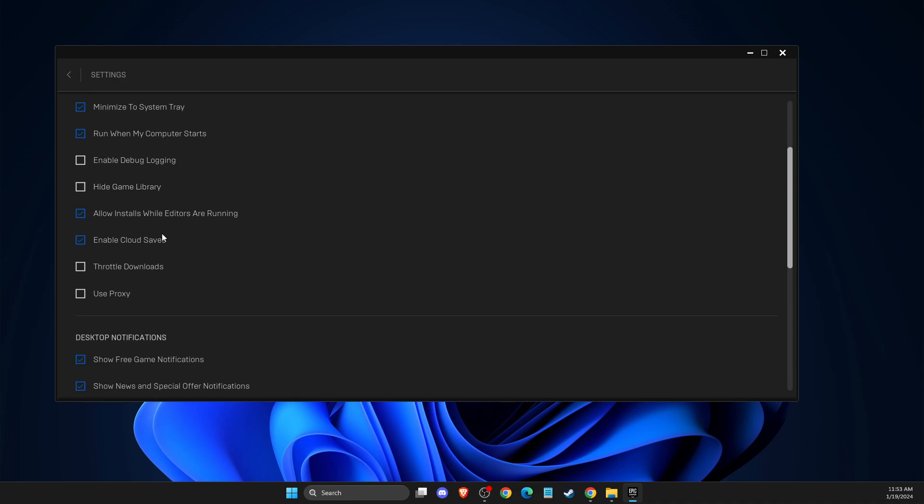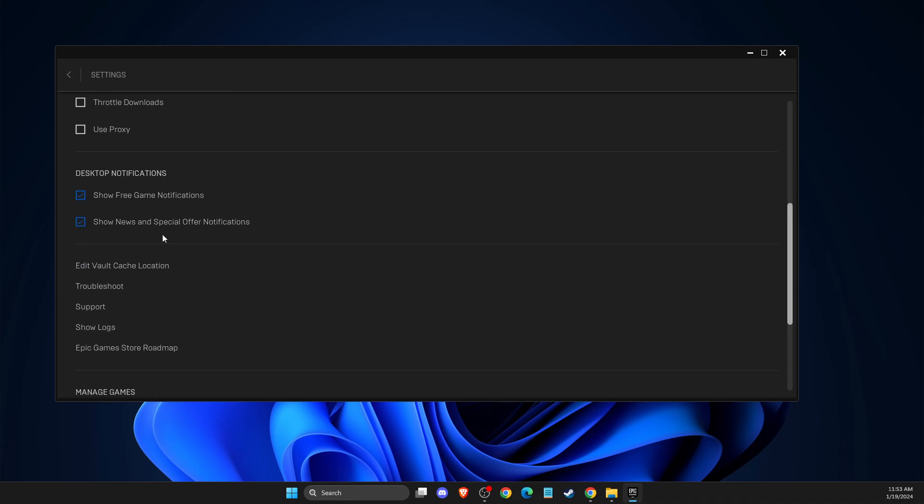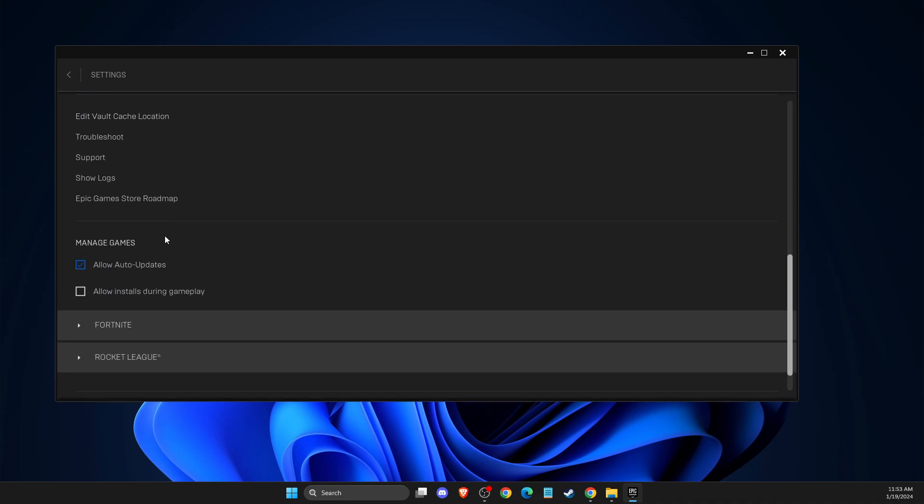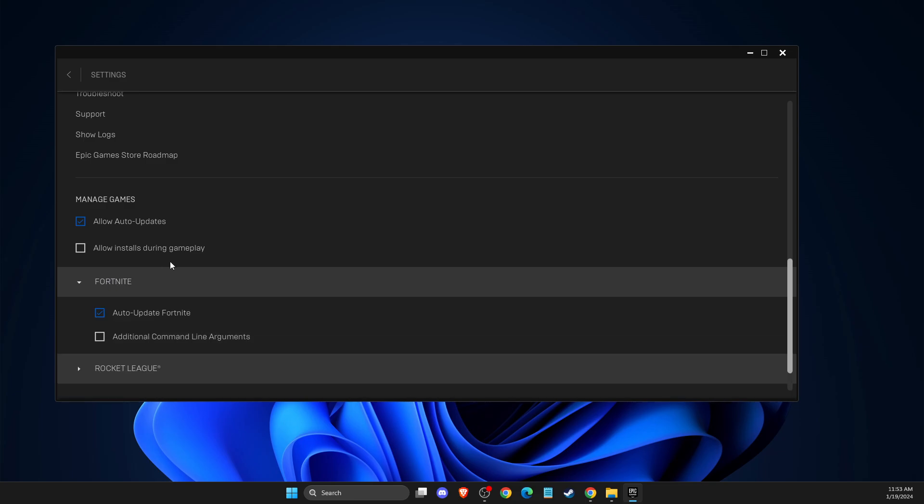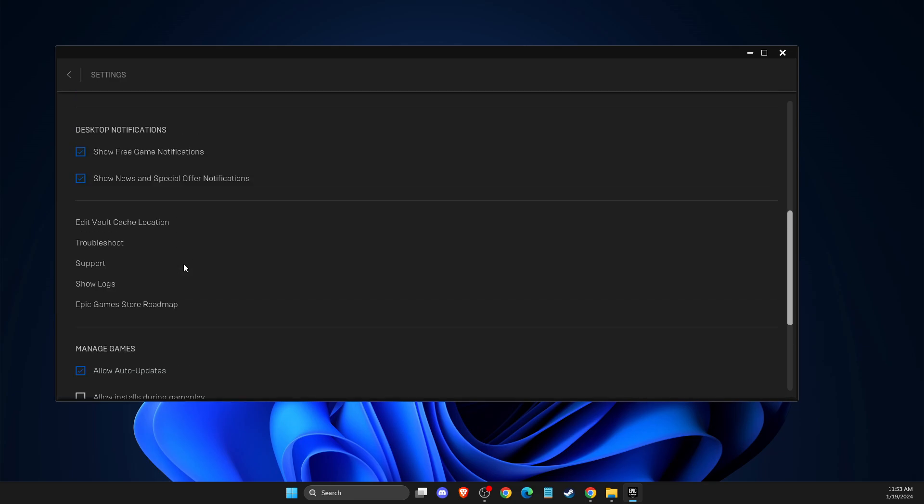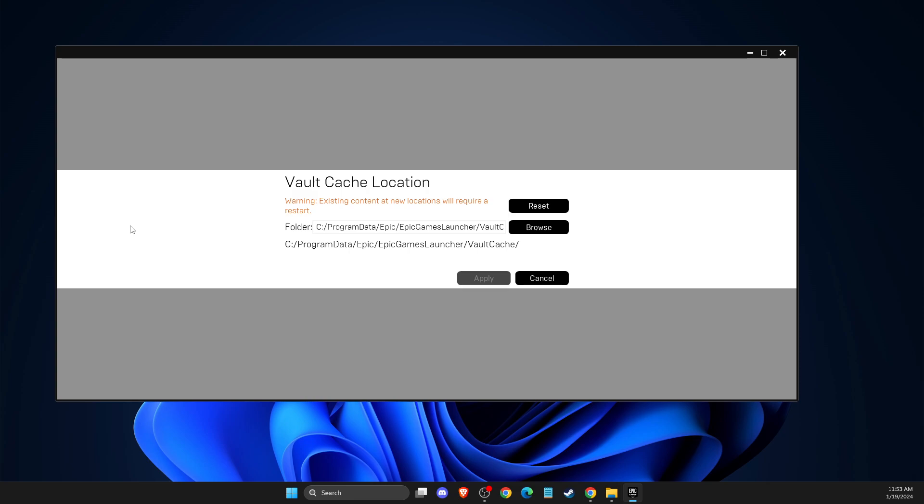Then you need to scroll down until you see, as you can see here, should be somewhere edit vault cache location. Press on that and then press reset, apply the changes.